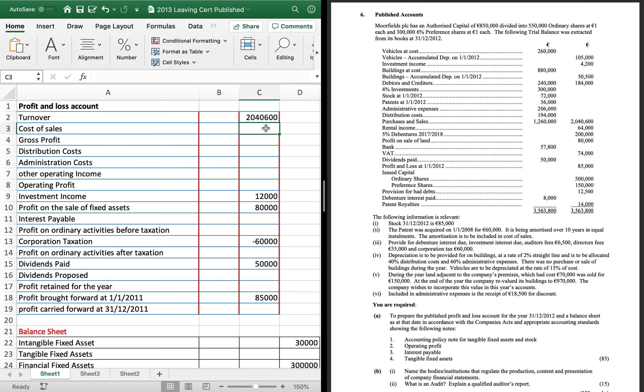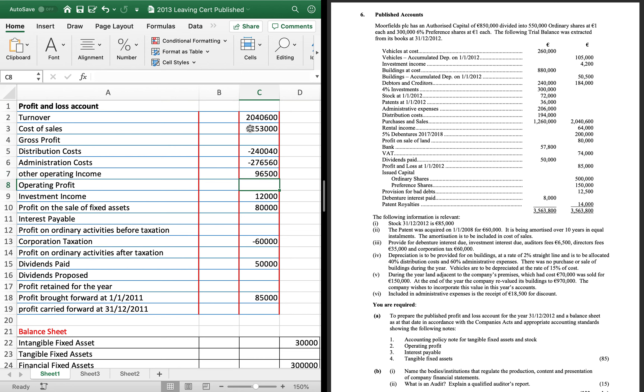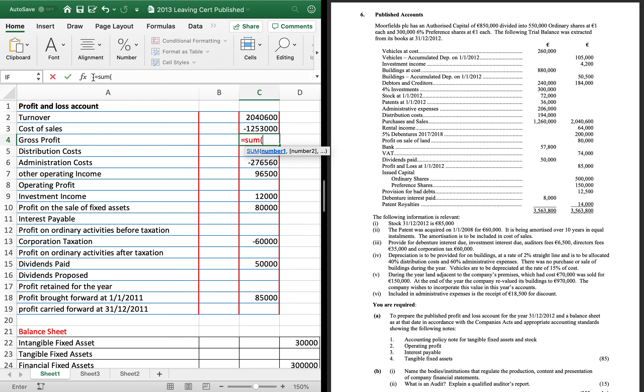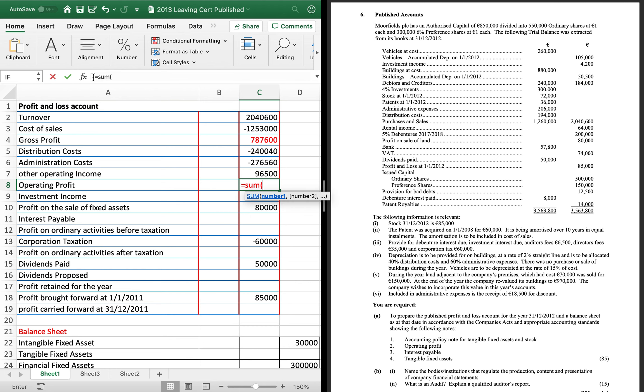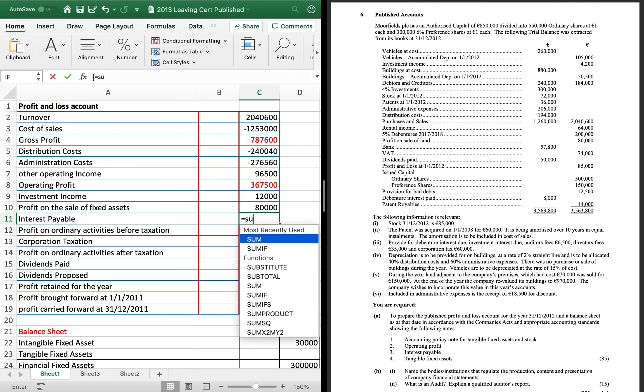So, 1-5-3, 1-2-5-3. 240-040. And 276-560. Okay, that allows me to finish off my first page. So, we take away our cost of sales to get our gross profit. And take away your two expenses and add on your other operating income.